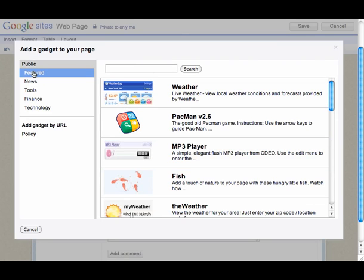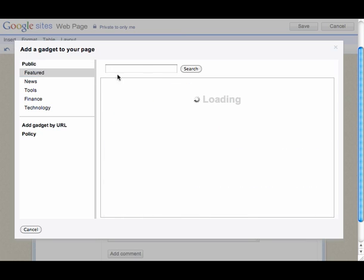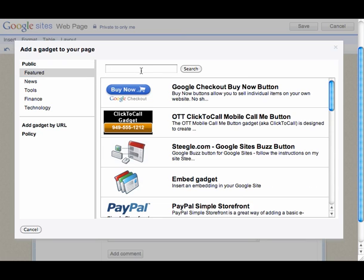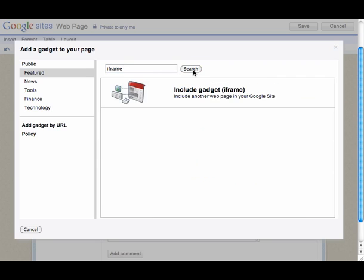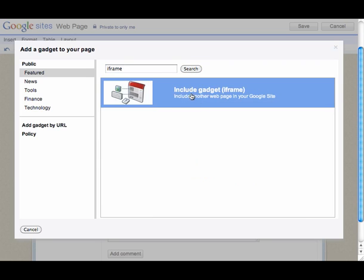And we get up here to the gadget area. We're going to click on featured and we're going to type in iframe and do a search.